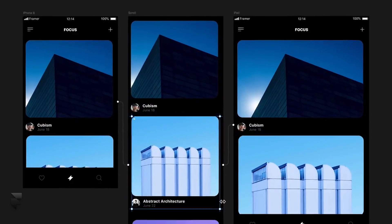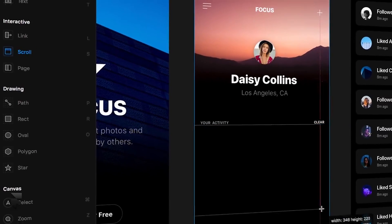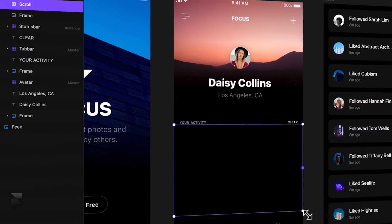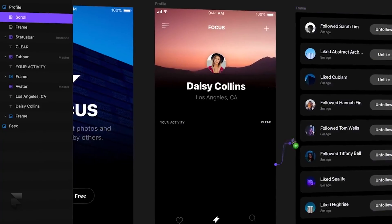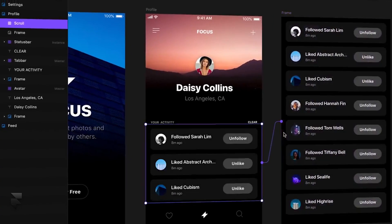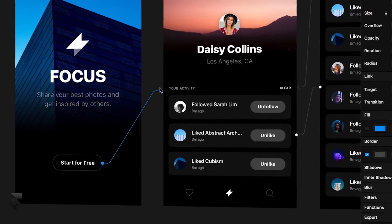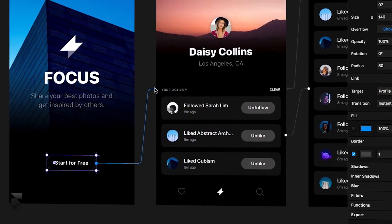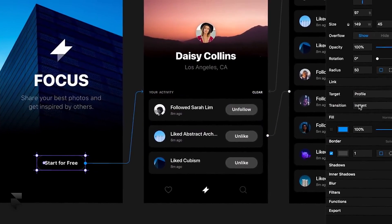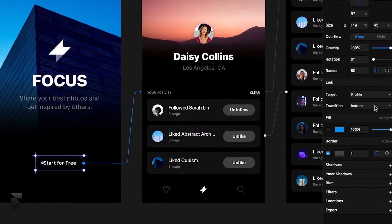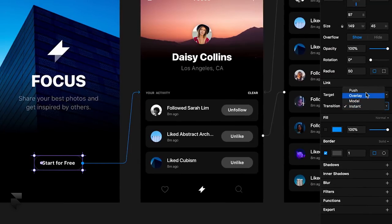Thanks to our interactive toolkit, you can now visually design popular interaction patterns, like swipeable or scrollable content areas. Then it's as easy as point and click to link between multiple frames, with the option to customize each individual transition for a higher level of fidelity.